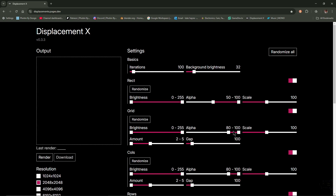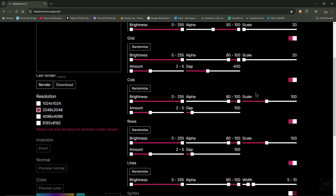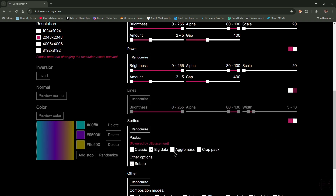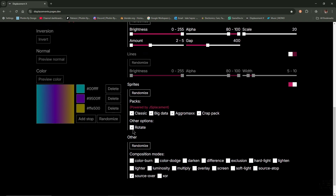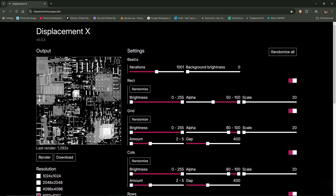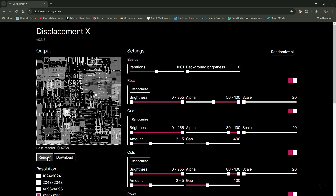I'm going to refresh the whole page. To enable all layers, I'll turn background brightness to zero and iterations to around 1000. Under Rect, I'll turn the scale down to 20. Under Grid, scale down to 20 and increase the gap to around 400. For Cols, reduce scale to 20 and increase the gap to 400. Same for Rows — scale all the way down, gap to 400. I'll disable Lines and enable Sprites, selecting big data blocks, aggro max, crack pack, and rotate. I'll keep composition filters as they are, change to 8K, and click Render.